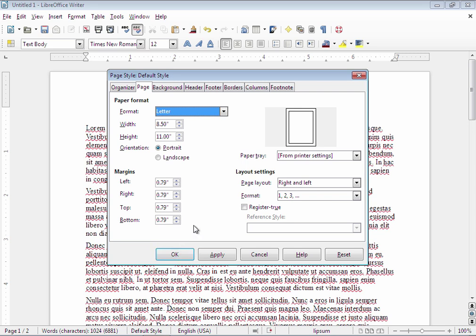Here are the margin settings. By default margins are all set to 0.79 inches. Don't ask me why but they are.